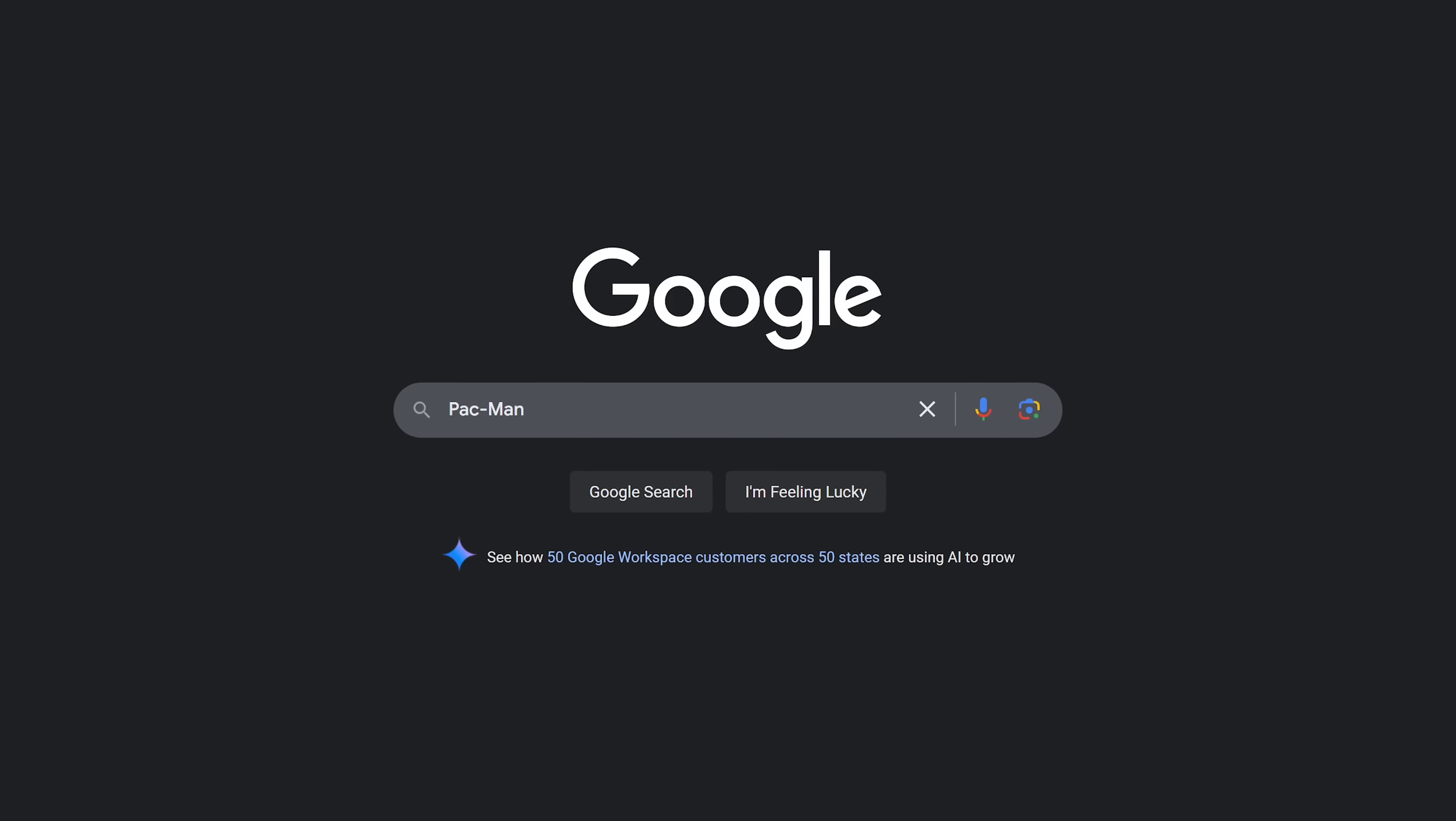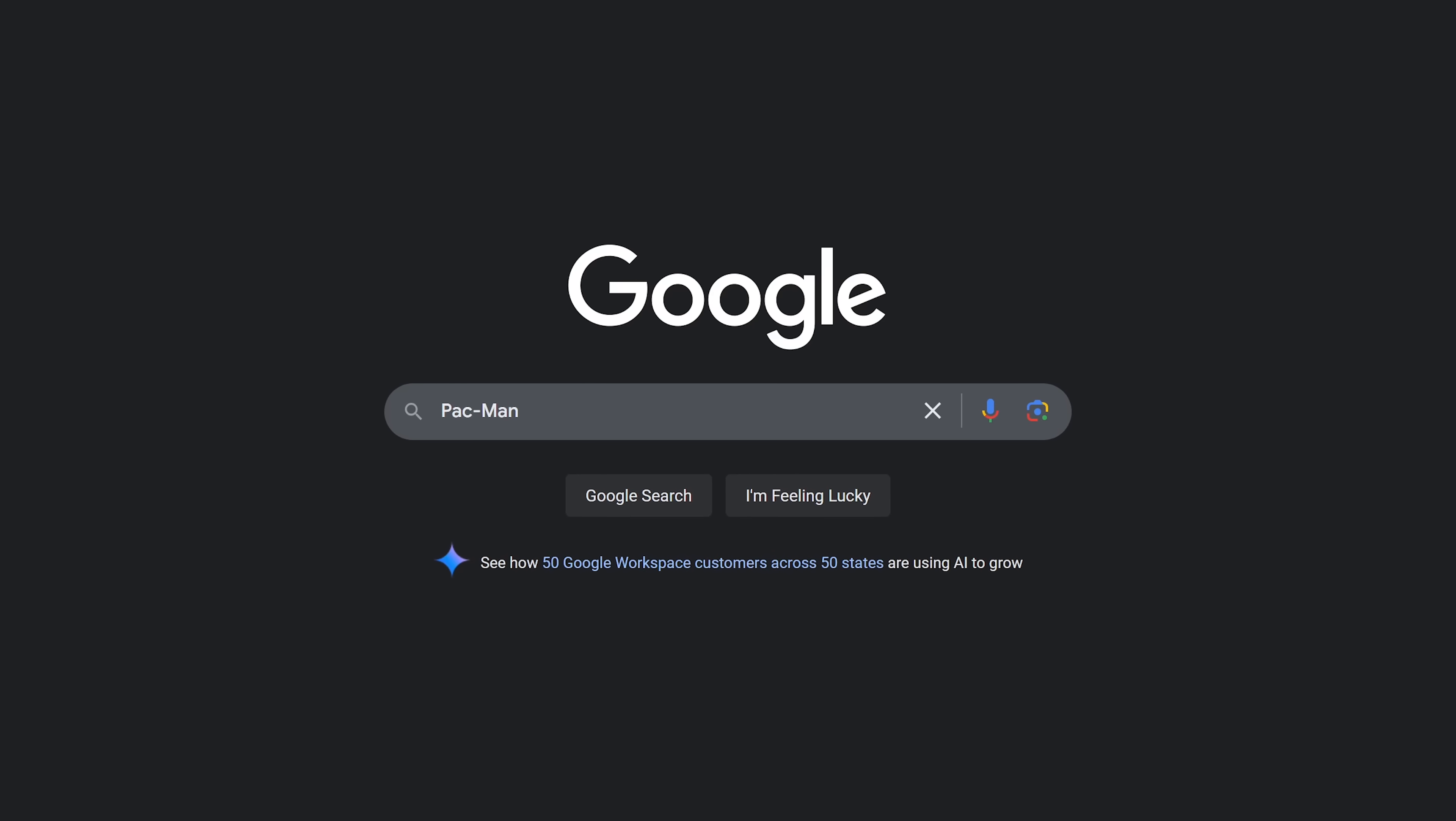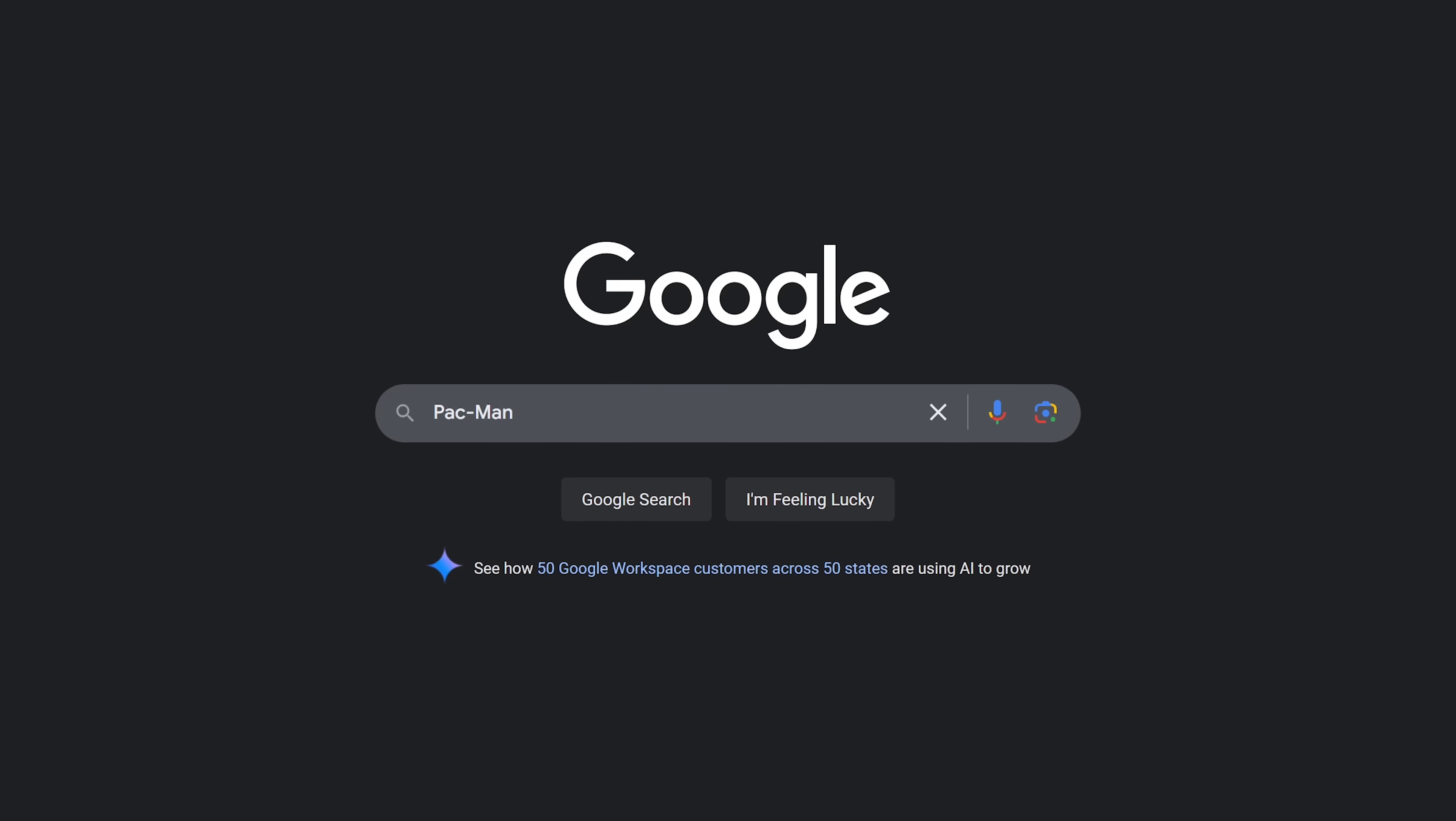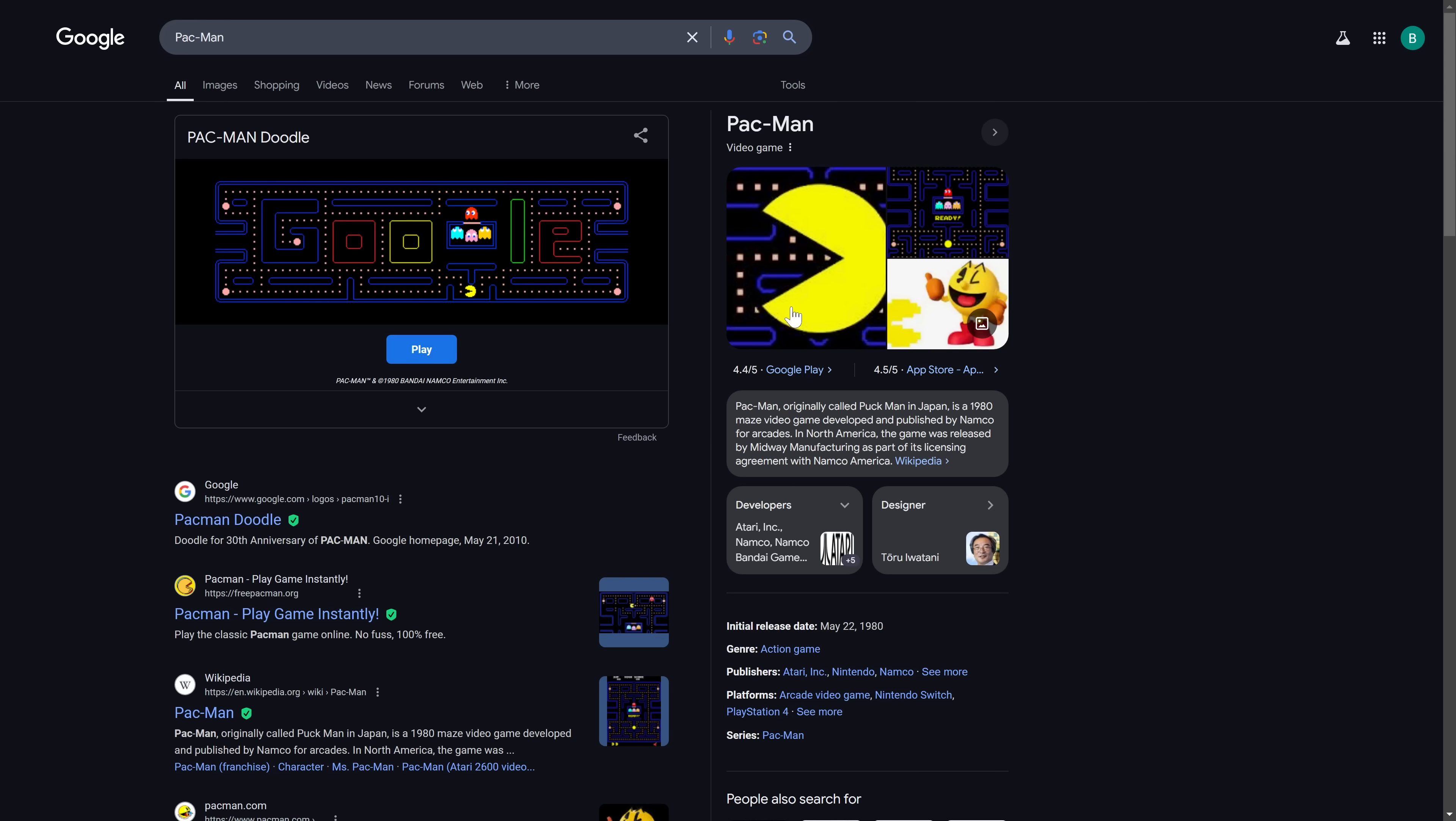To celebrate Pac-Man's 30th anniversary, they created a Pac-Man doodle game where you play as Pac-Man, chasing dots, and trying to avoid ghosts. Just do a search for Pac-Man. This one only works in your desktop browser. The controls are the arrow keys on your keyboard. Click on play to begin playing.